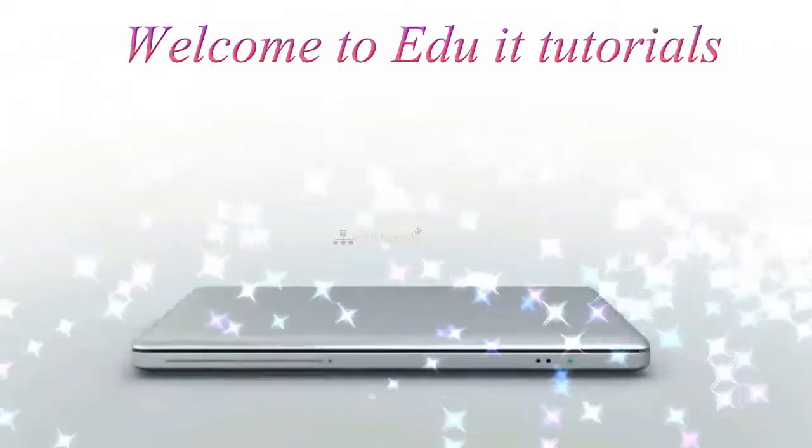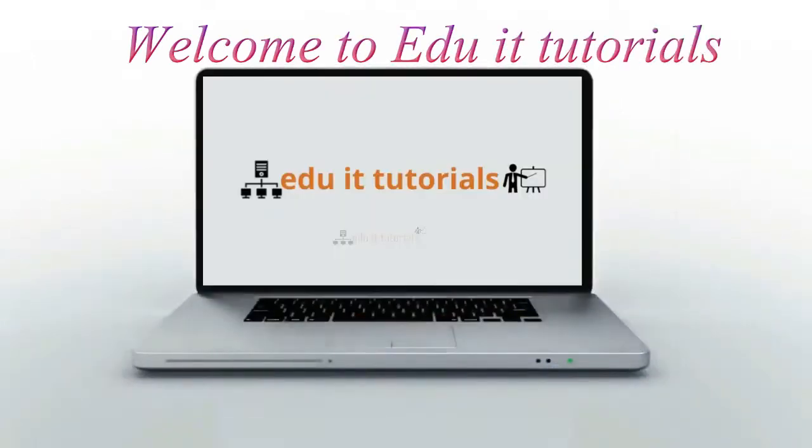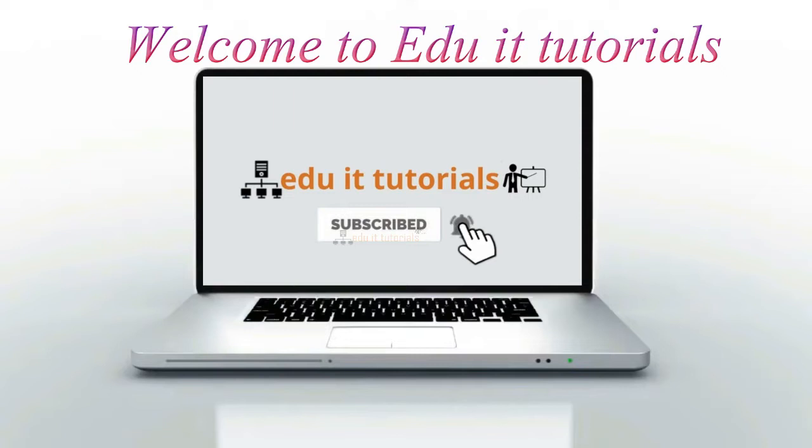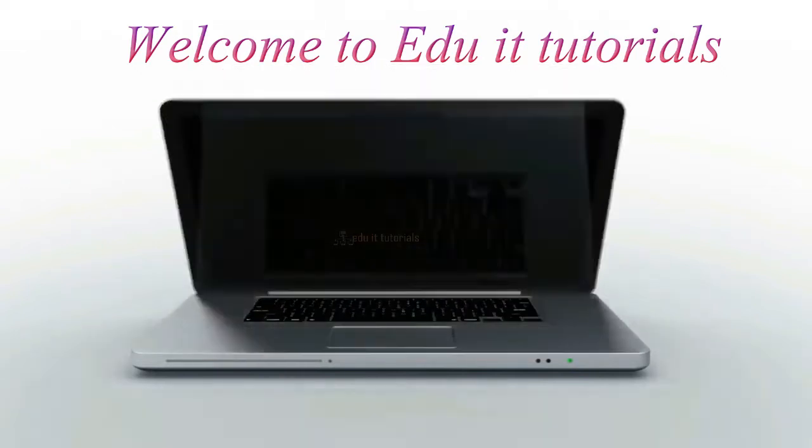Welcome to eduid tutorials. Please subscribe to my channel and click on the bell icon to get the latest updates.